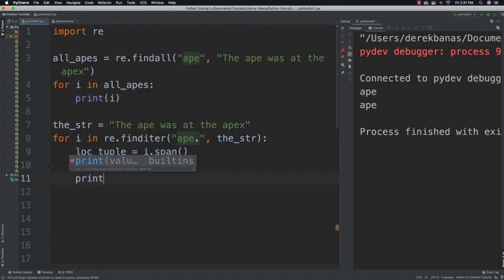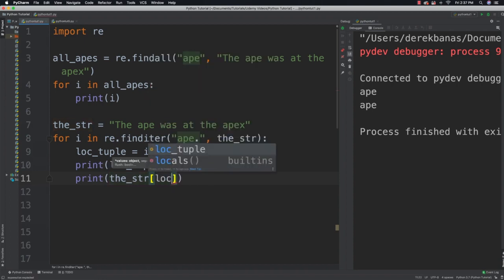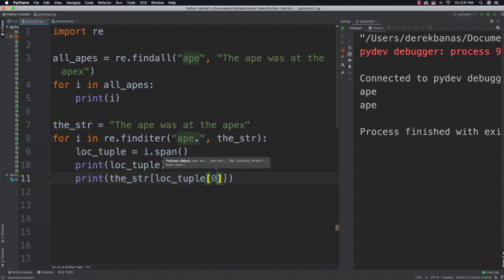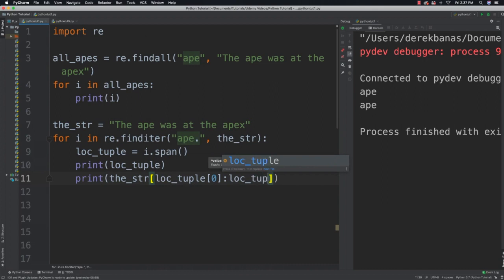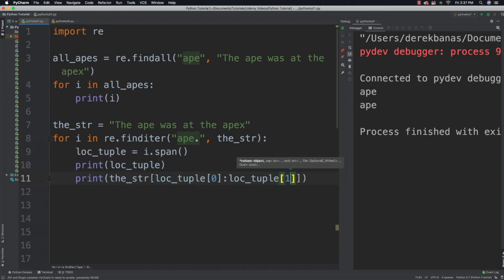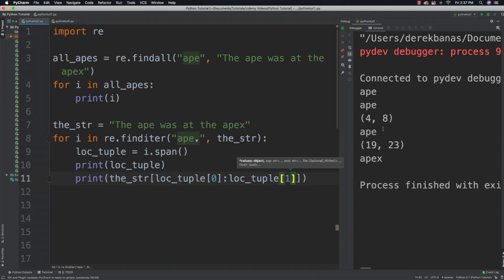I'll also be able to come in and slice the match out using the tuple values — so the string sliced from tuple index 0 to tuple index 1 — and if we run that you're going to see the matches with their positions.